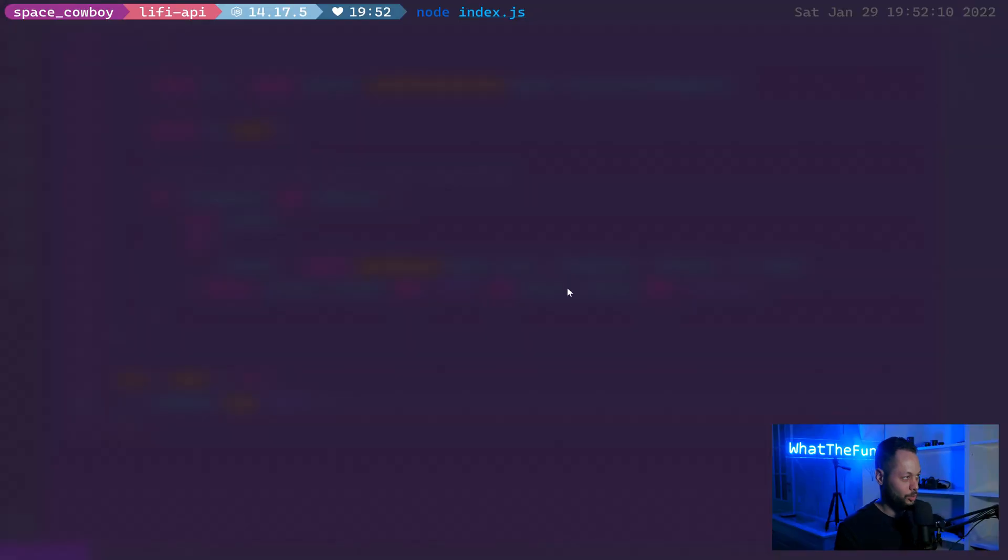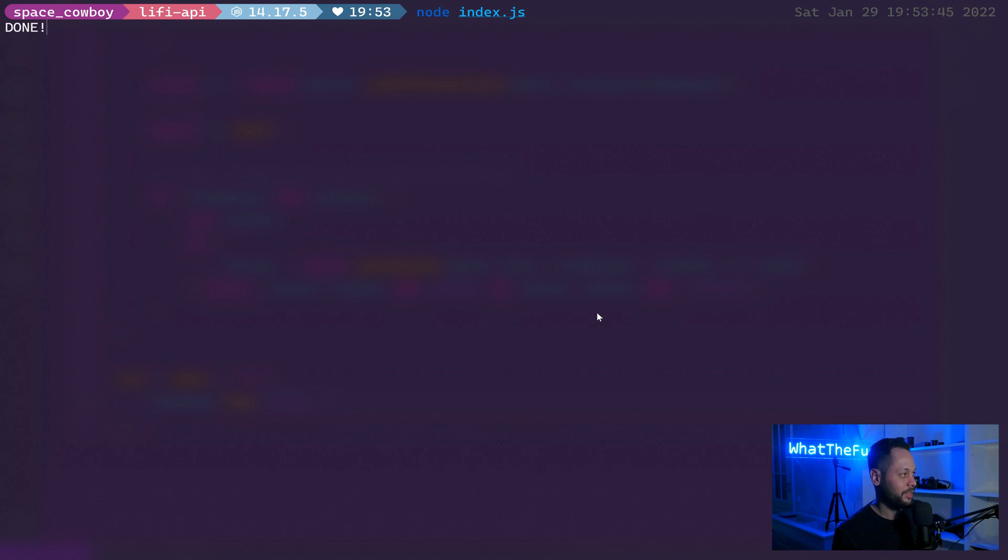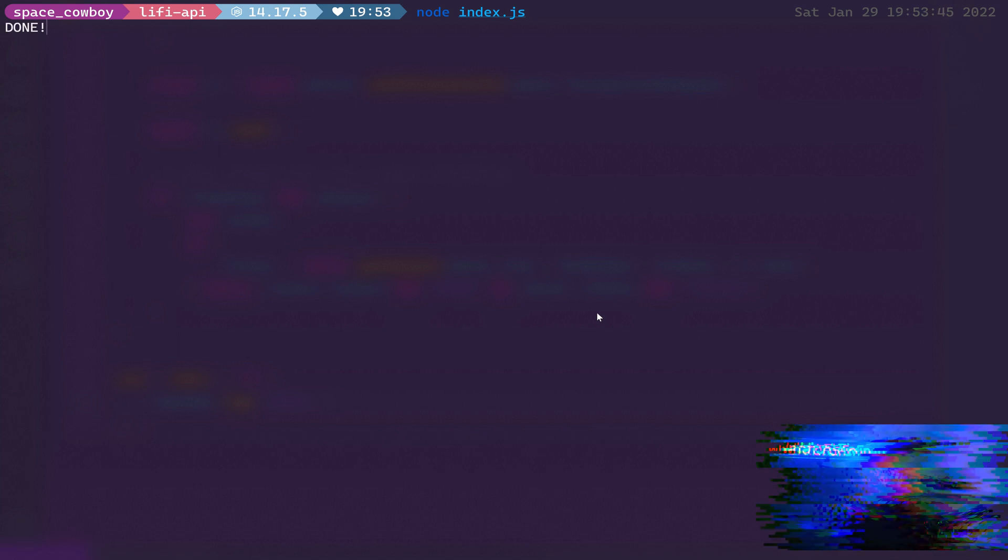In order to run this script, we just open up our terminal and type node index.js. And after everything's complete, you should see done in your console and the program should exit.